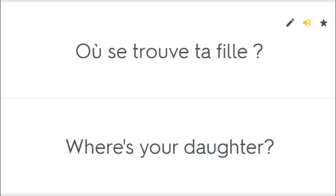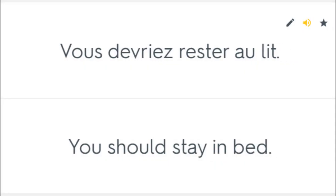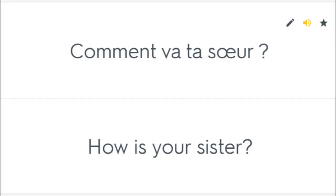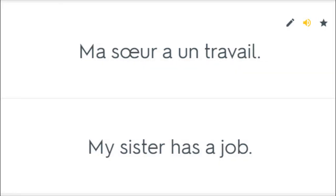Où se trouve ta fille? Where's your daughter? Je suis moins heureux maintenant. I'm not as happy now. Vous devriez rester au lit. You should stay in bed. Comment va ta soeur? How is your sister? Ma soeur a un travail. My sister has a job.